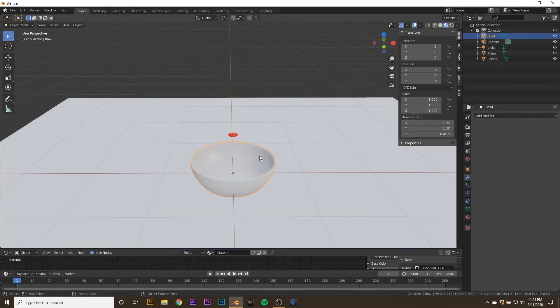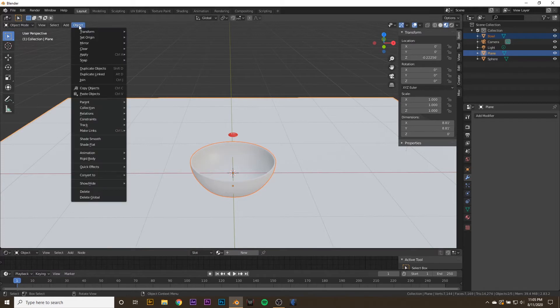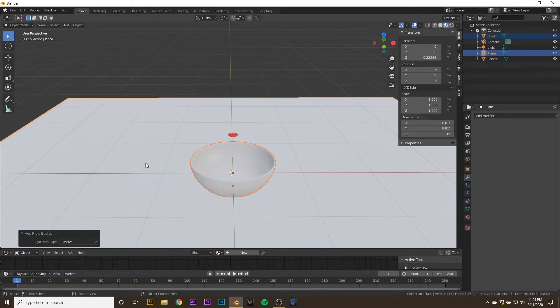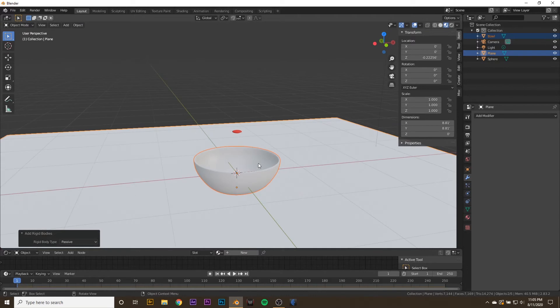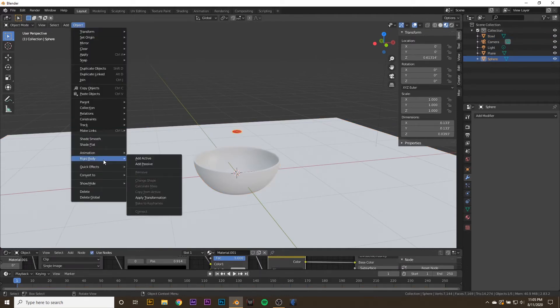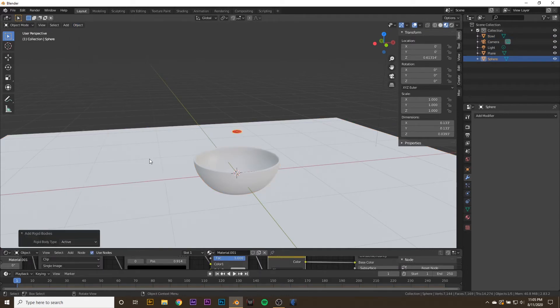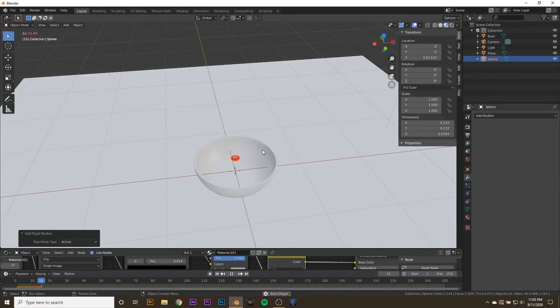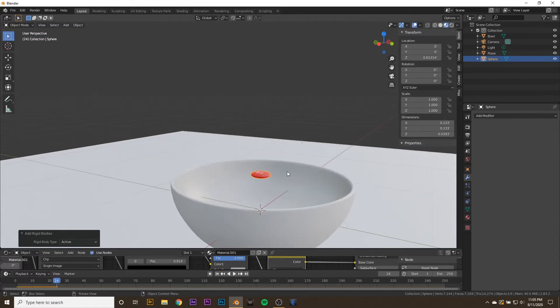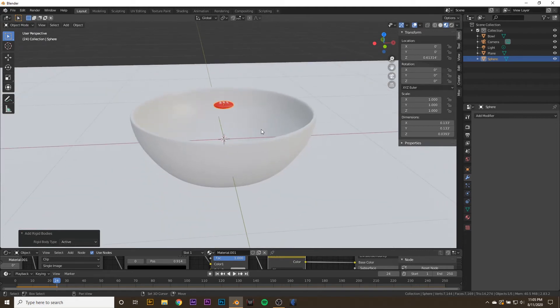Now I'm going to turn our plane back on, select our bowl and our plane, go to Object, Rigid Body, and add Passive. Then I'm going to go to my M&M, Object, Rigid Body, add Active. If we press Play, we can see what's happening. This M&M is now hovering on the surface of the bowl, which is not what we want to happen.